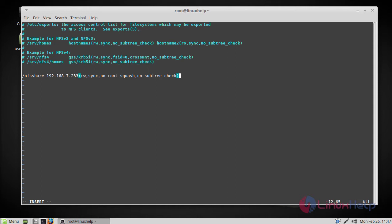If no root squash is set, then root on the client machine will have the same level of access to the files as root on the server.